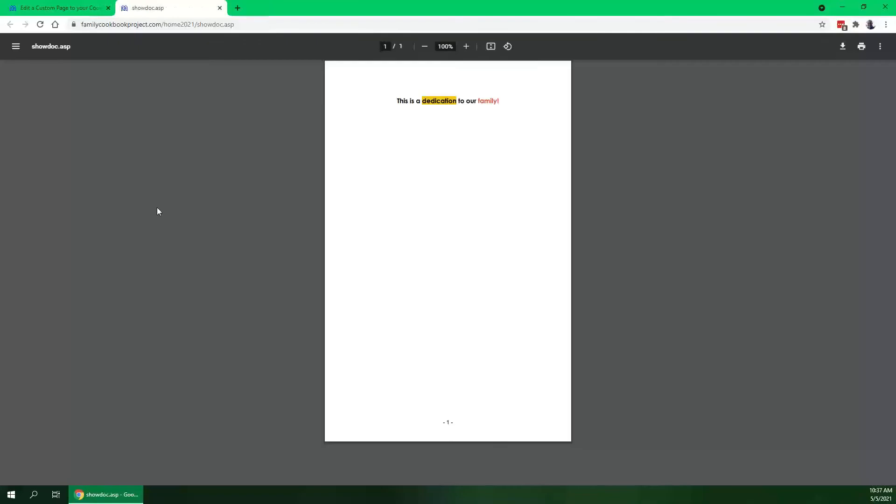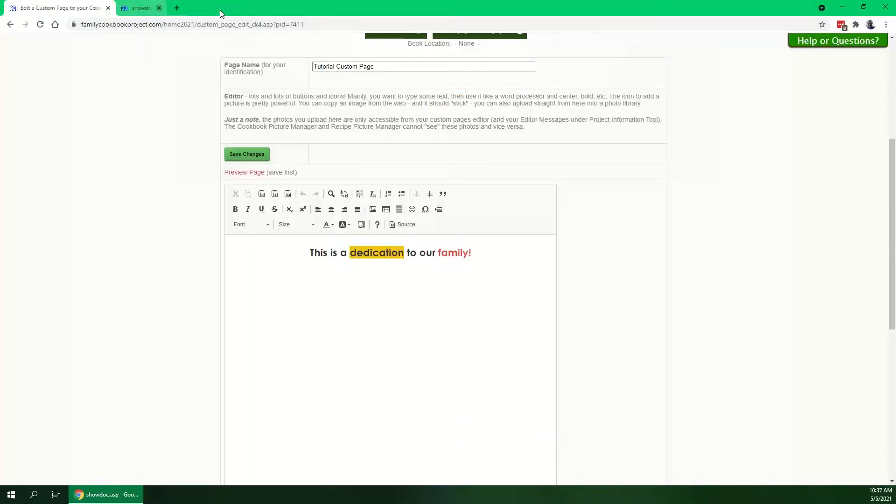And then you can take a look at it. What is this going to look like in my cookbook? You click Preview Page. It's going to pop open a preview for you, and there you are, just as you might expect.